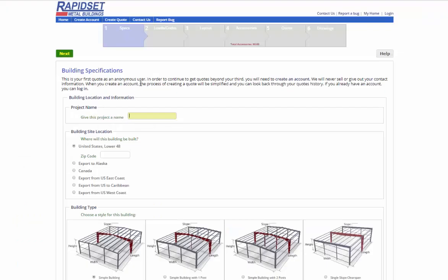In simple mode, which we are doing this video series on, there are only a couple of steps. You have loads and codes, building layout — meaning the spacing and framed openings and so on — accessories, then you get the quote where the price is, and then you can print out plans.